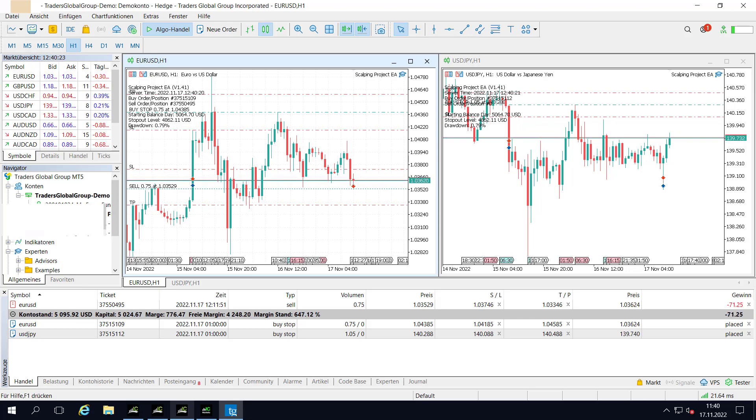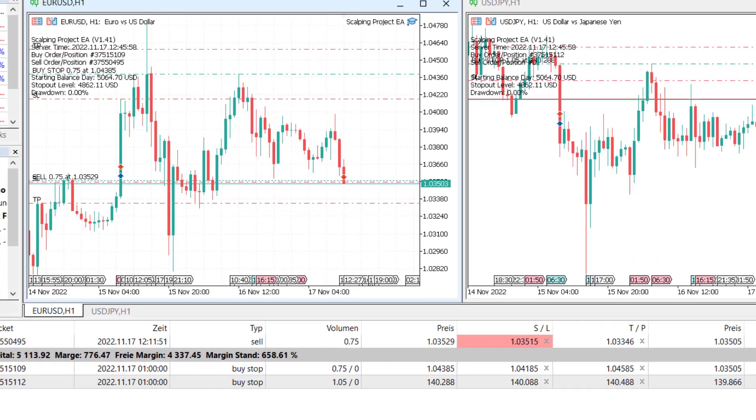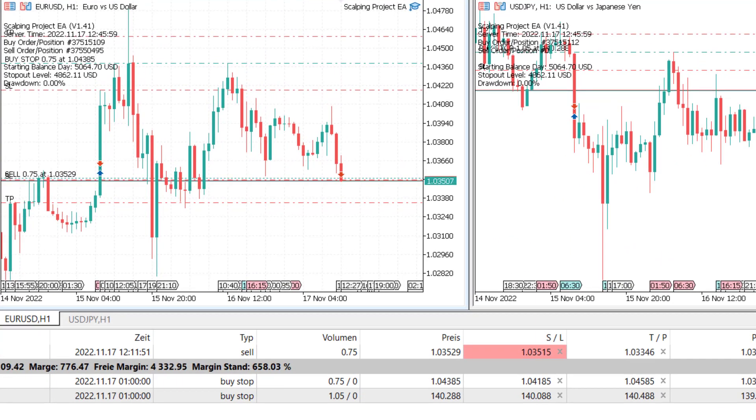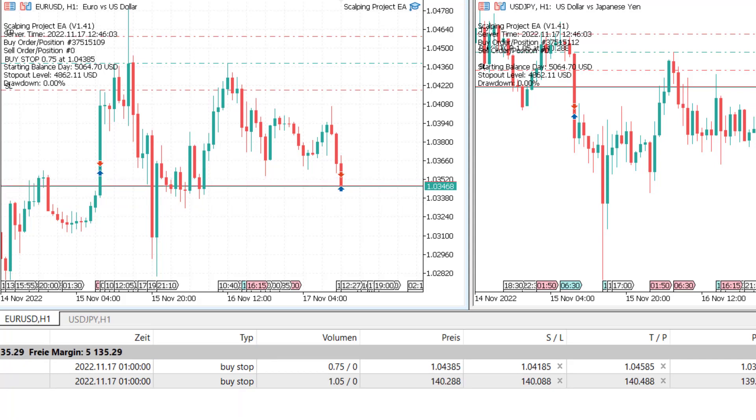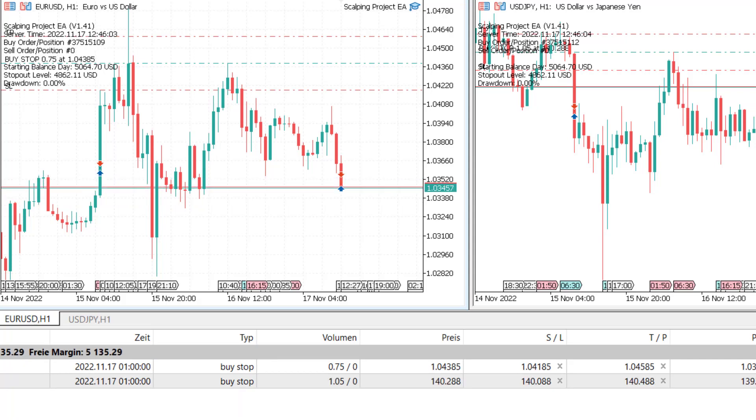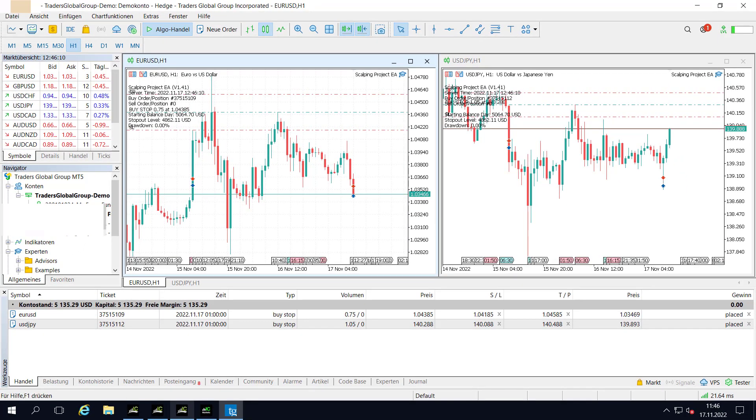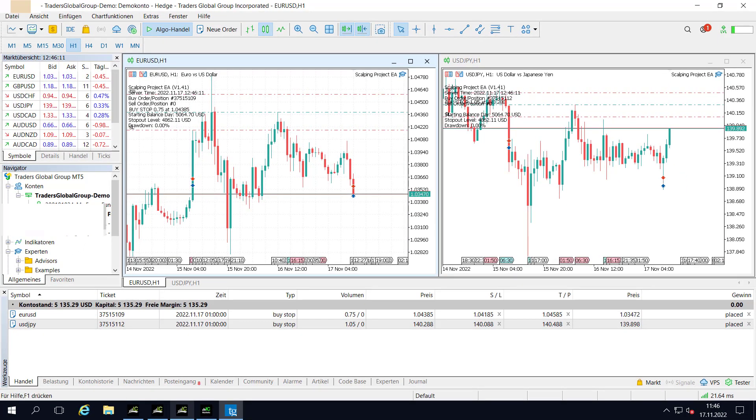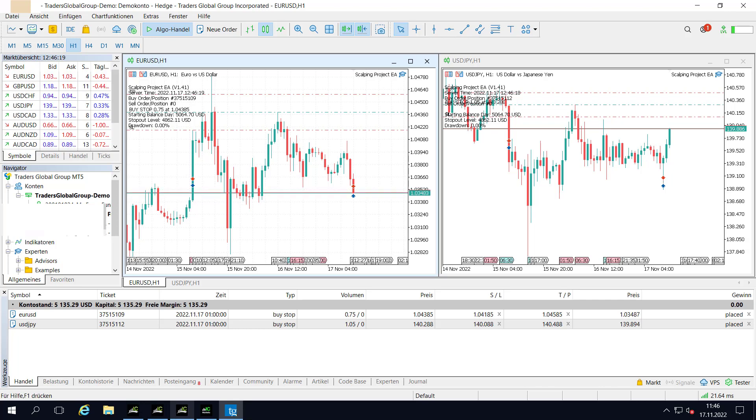This is again why I love automated trading, because if you would trade this with your own hands manually, this would be a really challenging trade to stick to the trading plan and to not close it at one point or another.